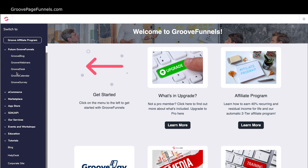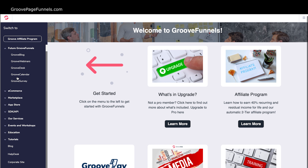GrooveDesk is where you could create a support desk for your products, services, or company. When you have a way to serve your customers for frequently asked questions or something they need more support on, they can use your support desk and you can dedicate a person to fulfill those support questions. GrooveCalendar will give you the ability to do scheduling — if you have a business where you take appointments, people can get on your schedule online. GrooveSurvey will allow you to create quizzes and surveys.